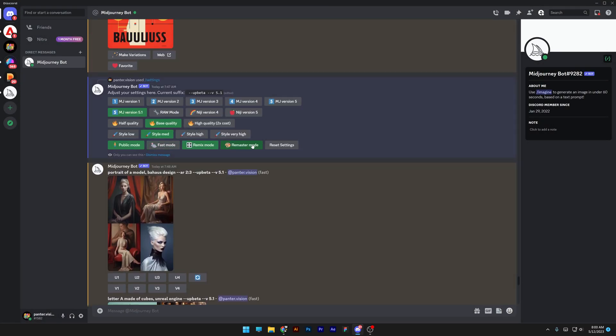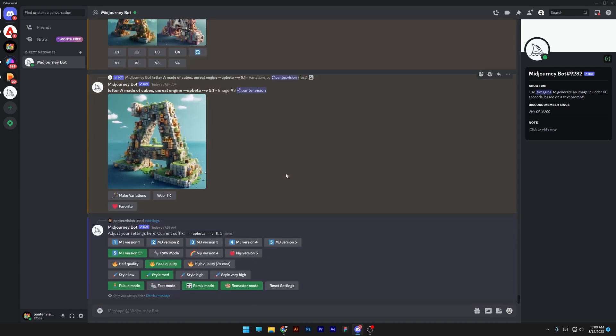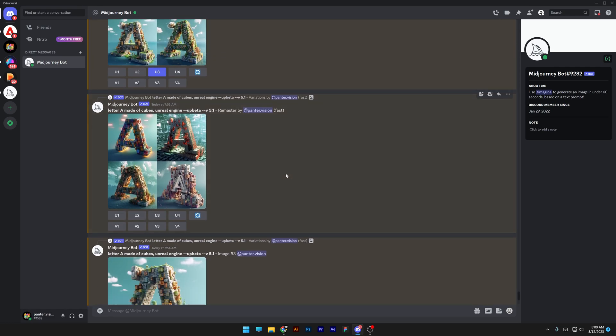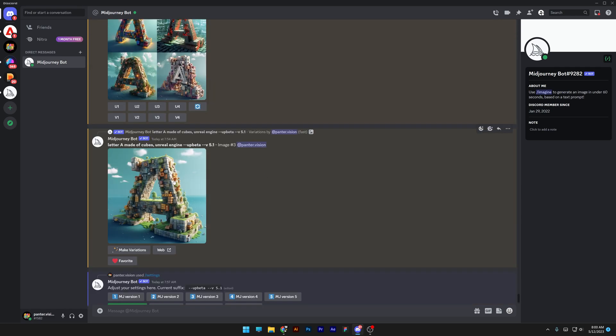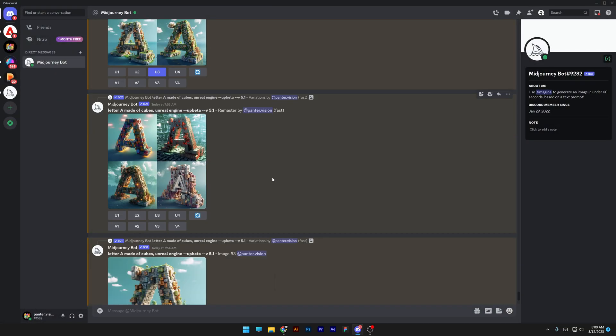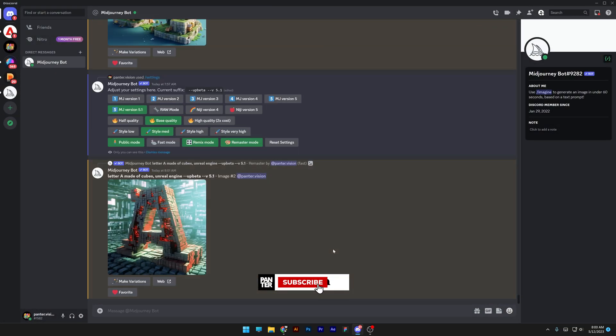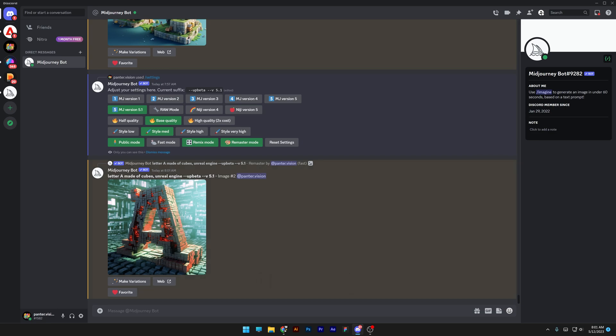So now it is deactivated and you can basically upscale whatever you like. So I upscaled eventually the last one. For example, I want to upscale number two, and there you go. It seems like these are some of the new settings in Midjourney 5.1. Thanks for watching.